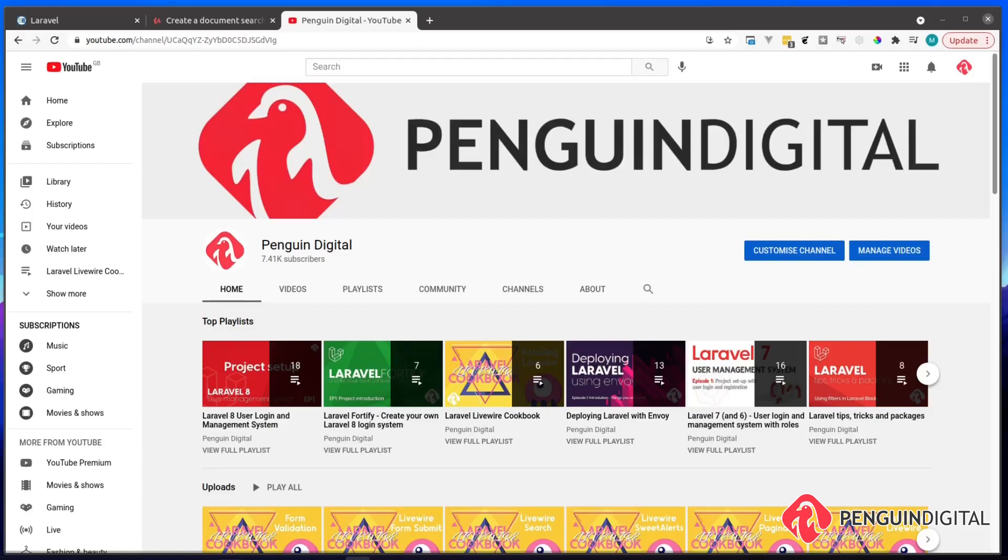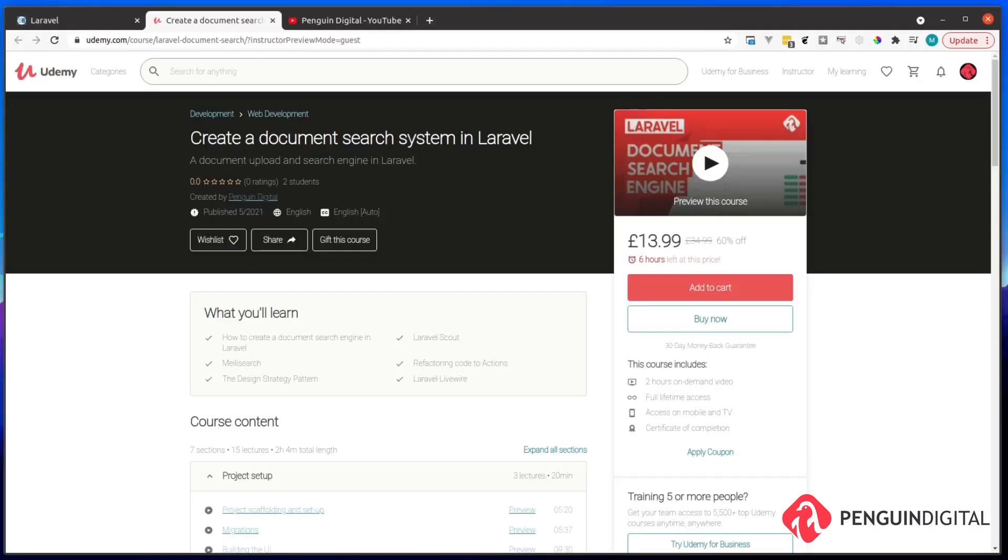Remember this course does come with some extra premium content that is completely optional and that is over on Udemy. I'll pop a link in the description with a 60% discount code for first 100 signups and you can watch the entire series straight away without any adverts.